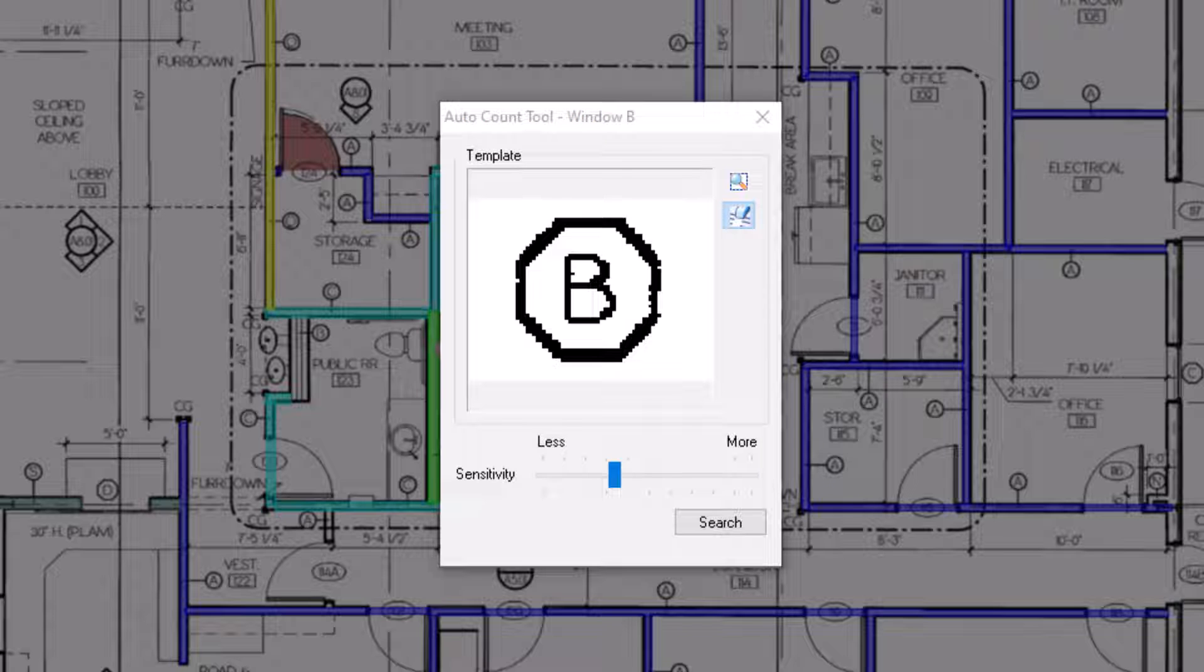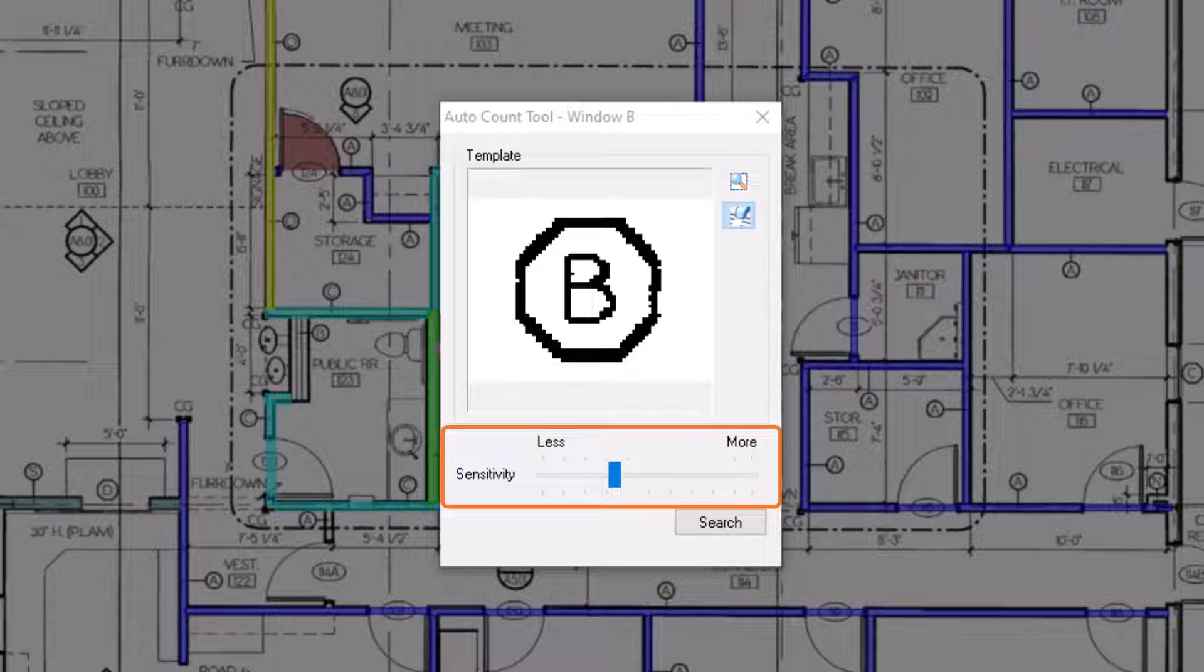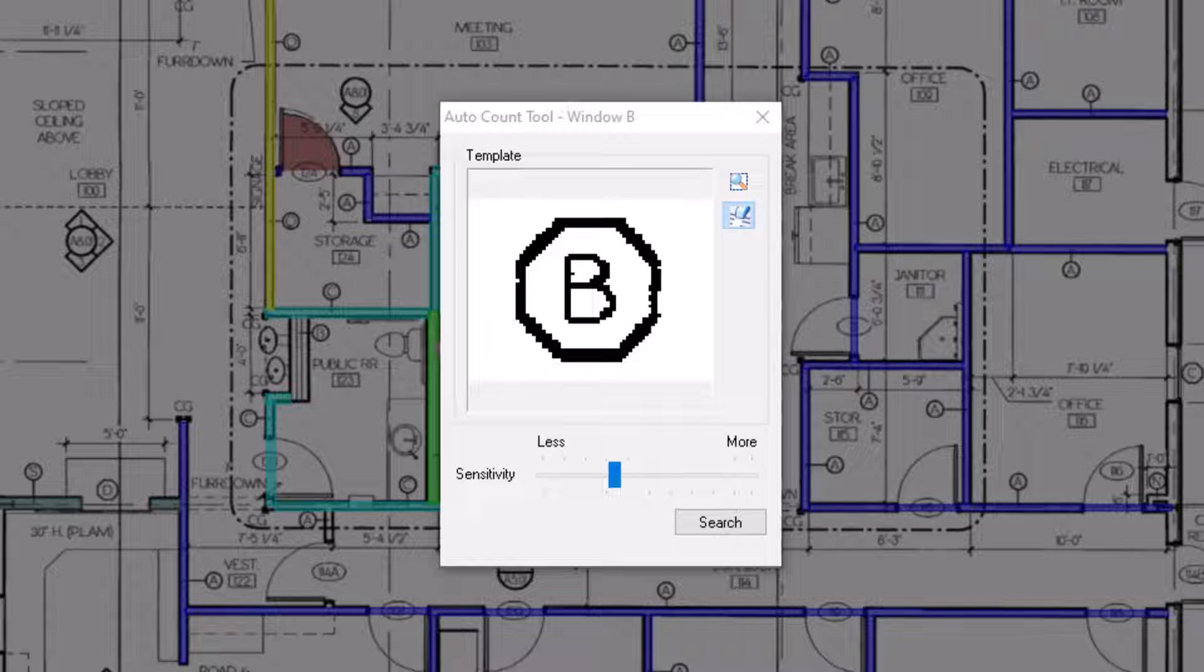Once the symbol looks the way you want it, you can then set the sensitivity level. This allows you to choose how closely the shape on the image must match the shape in your window for OST to recognize it. The higher the sensitivity, the fewer matches you'll get, but the matches are generally more accurate.